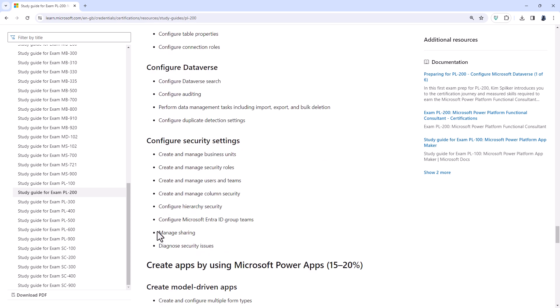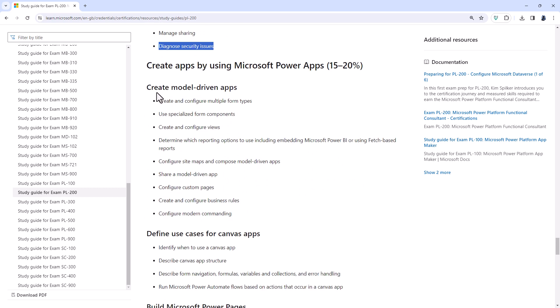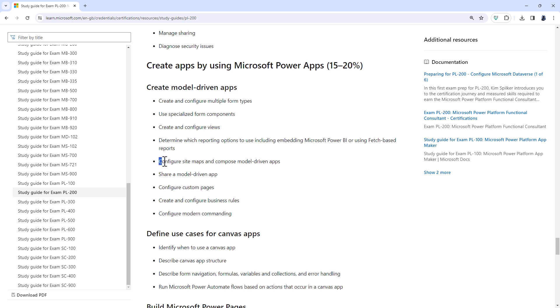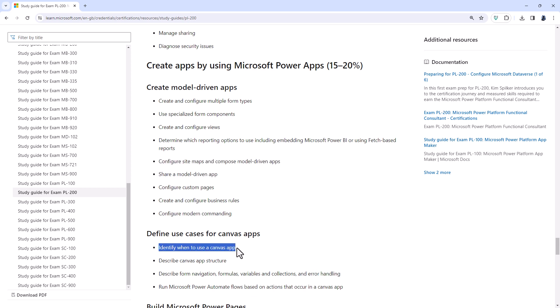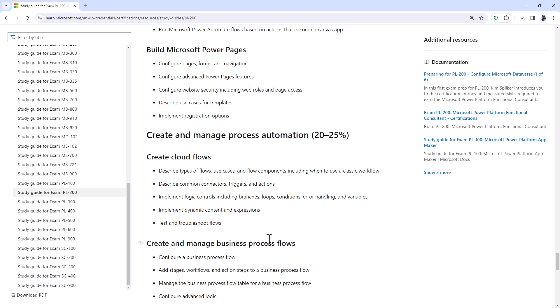Scrolling down, Manage Sharing, so that's a minor thing that has been deleted, as has Diagnose Security Issues. Now the Create Model Driven Apps has changed in respect to the fact that everything is now on the newer version of the app creator. So configure Site Maps. Well, Site Maps no longer are a thing in Model Driven Apps. So that's gone. Identify when to use a Canvas app. So that's fairly basic. I would expect that more in the PL900 exam, the Fundamentals exam.